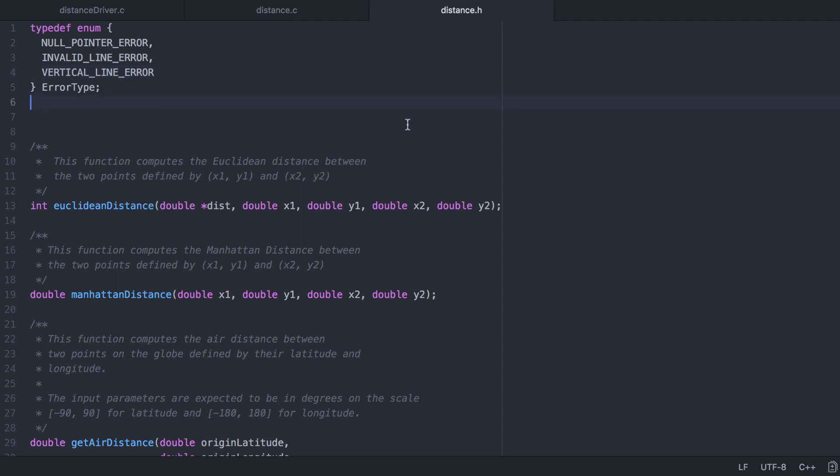Now, as is, these enumerated values will have values 0, 1, and 2 respectively, which kind of goes against our convention. Remember that 0 indicates no error. So let's add that.